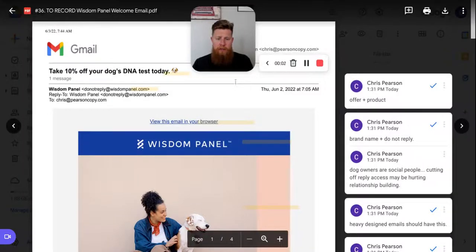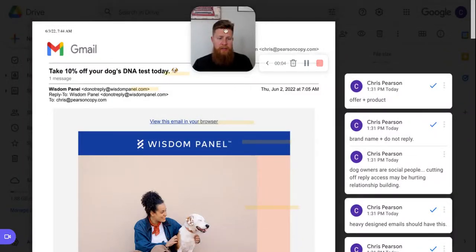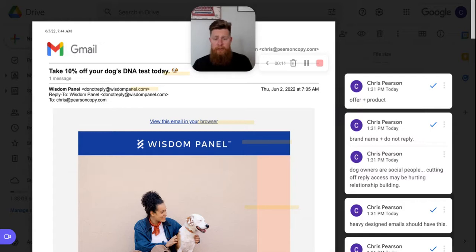Hi there, how's it going? I'm Chris with PearsonCopy.com and I'm here to help your brand make more sales with email. As a part of my 100 emails and 100 day challenge, I'm breaking down emails from e-commerce brands that I find online, from brands that I shop from, from brands that I find interesting or curious.